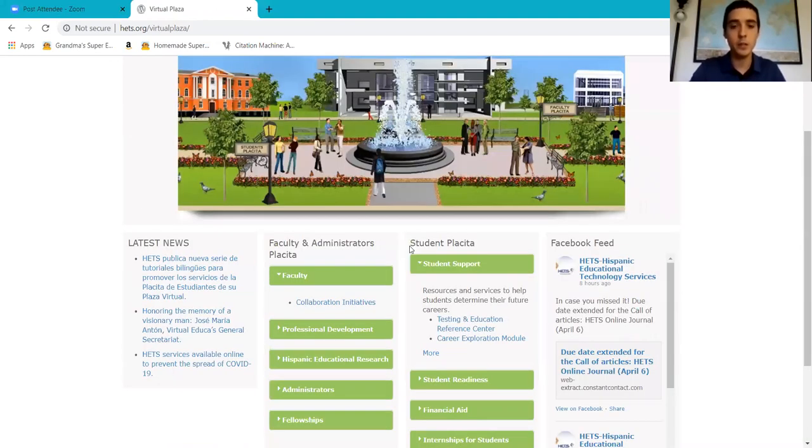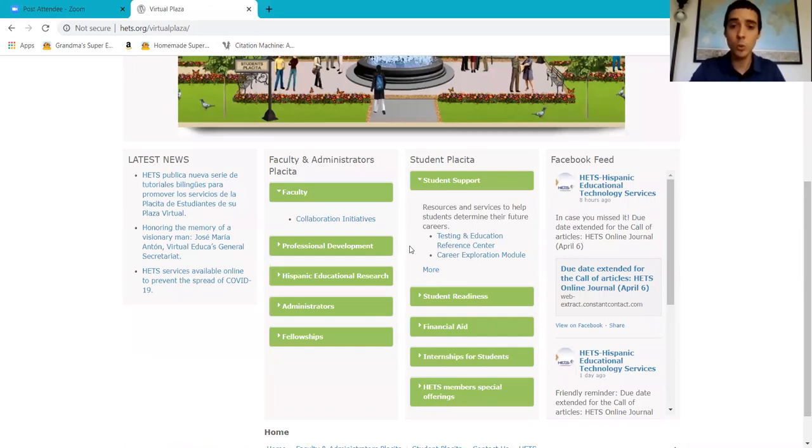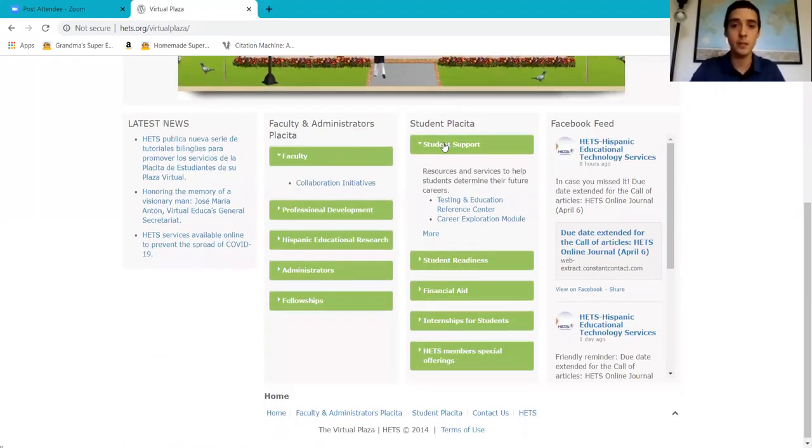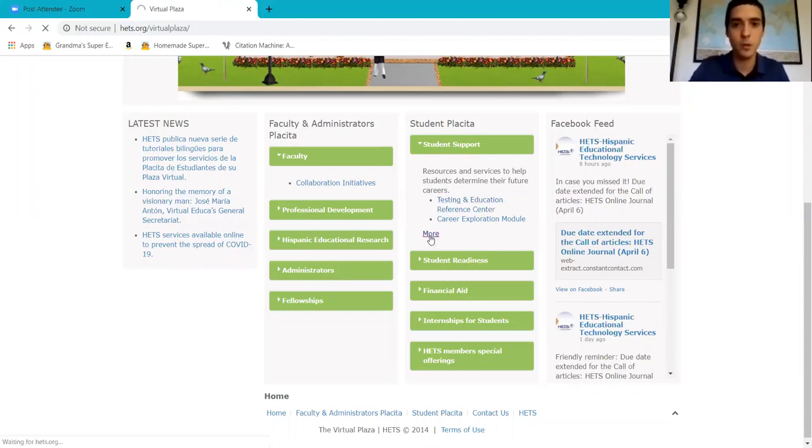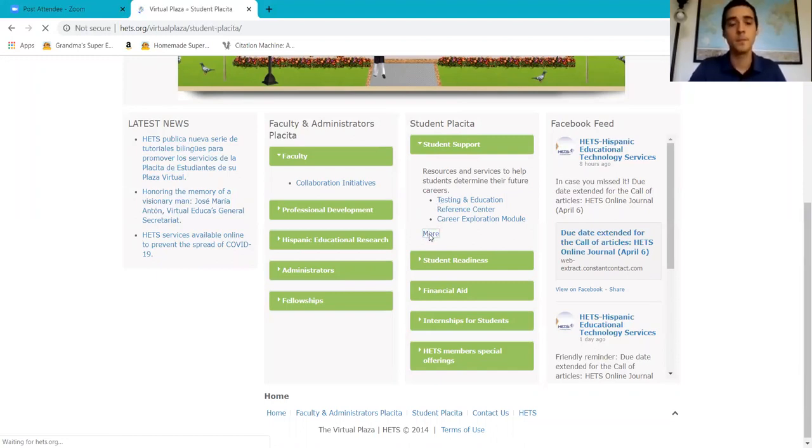Today's tools we're going to find in Student Support because it's a course, it's support for our future. So we're going to go to Student Support and press More so we can see all the student support tools HETS has to offer.